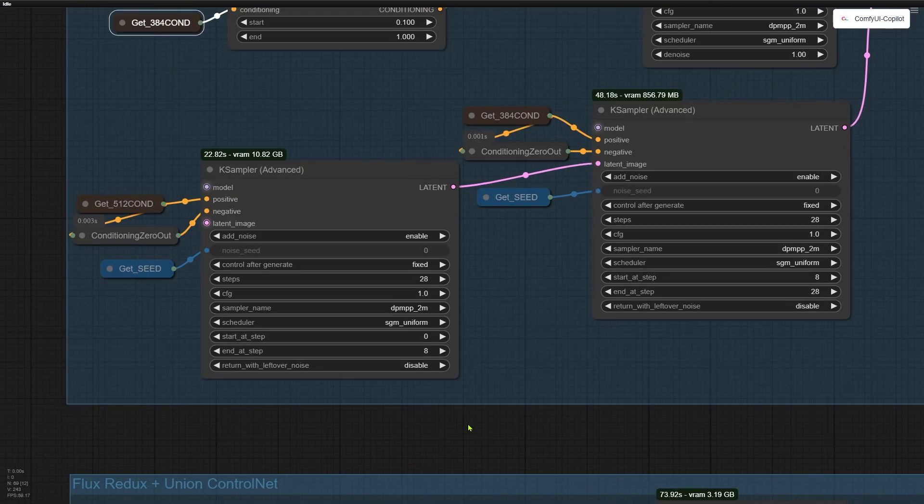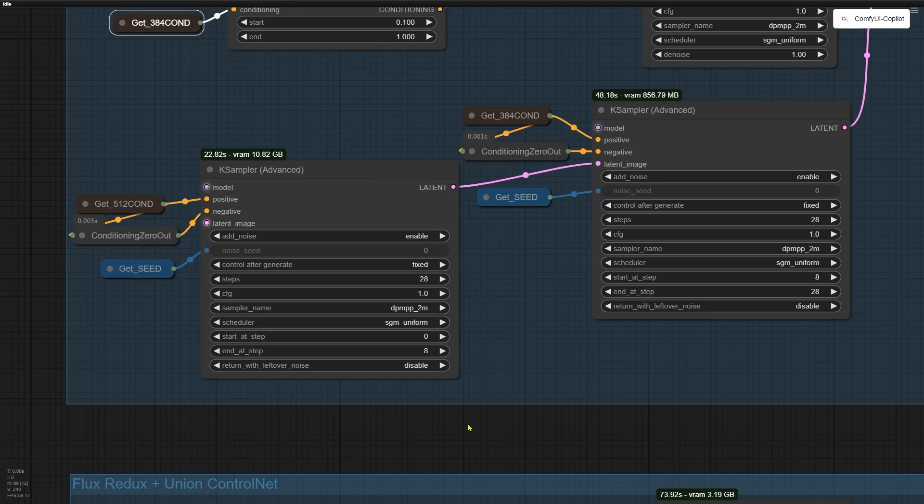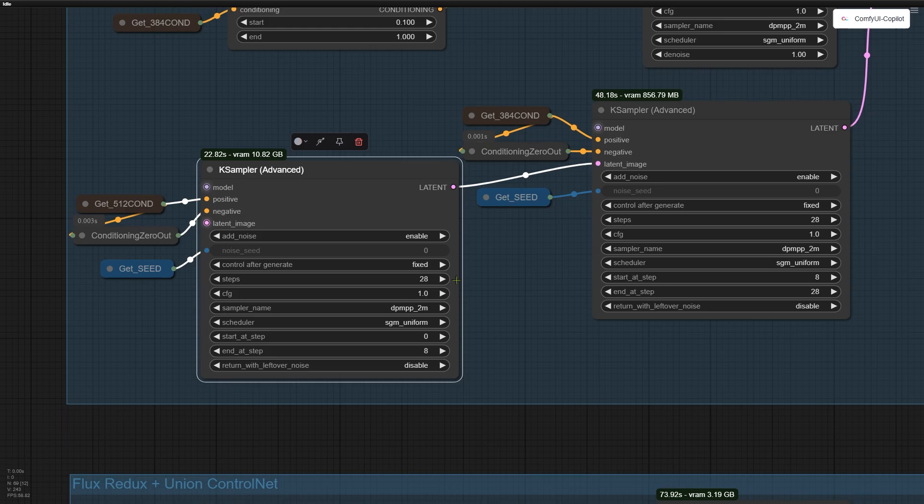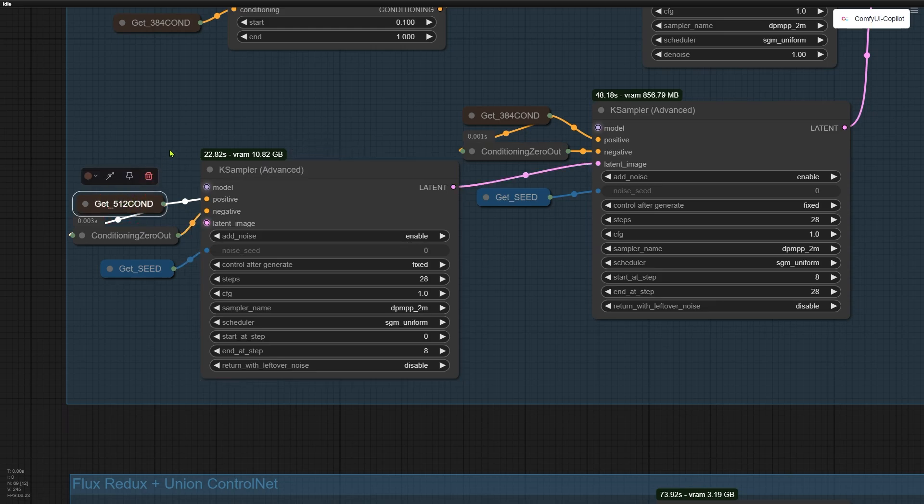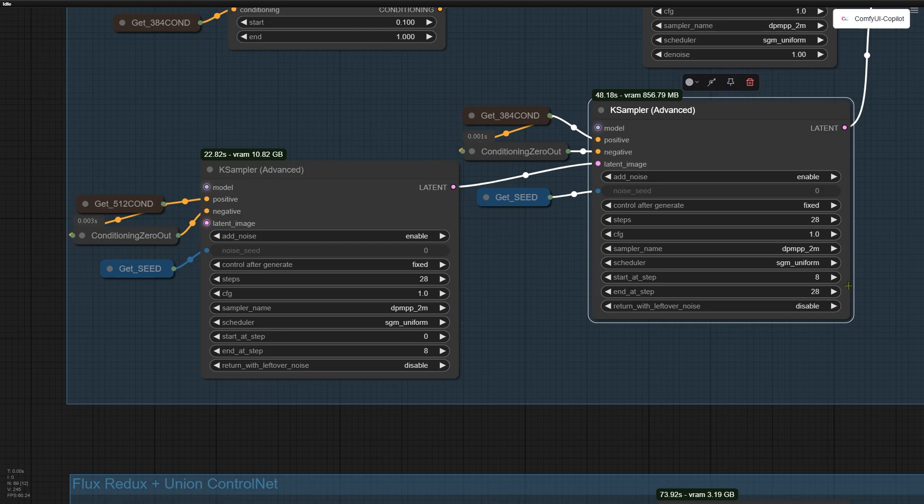The second method is similar, but uses two advanced key samplers. I split the 28 steps into two chunks. The first part, which consists of 8 steps, is handled by the first key sampler, conditioned by the new Flex Redux model. The remaining 20 steps are managed by the second key sampler, conditioned by the old Redux model.